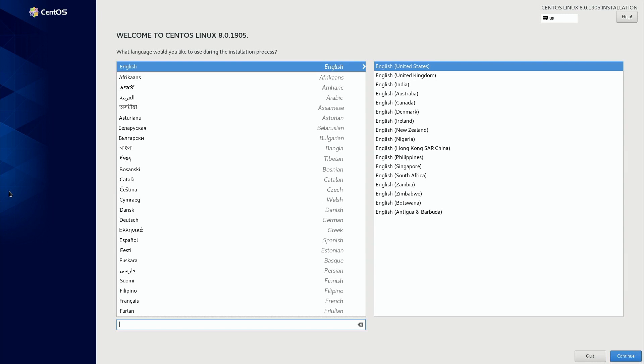And here we have the first screen that will appear during the installation process. At this screen right here, it's basically just asking you to select a language for the installation process itself. If your primary language is something else, just go ahead and choose that. Mine defaulted to English, so I'll go ahead and continue.